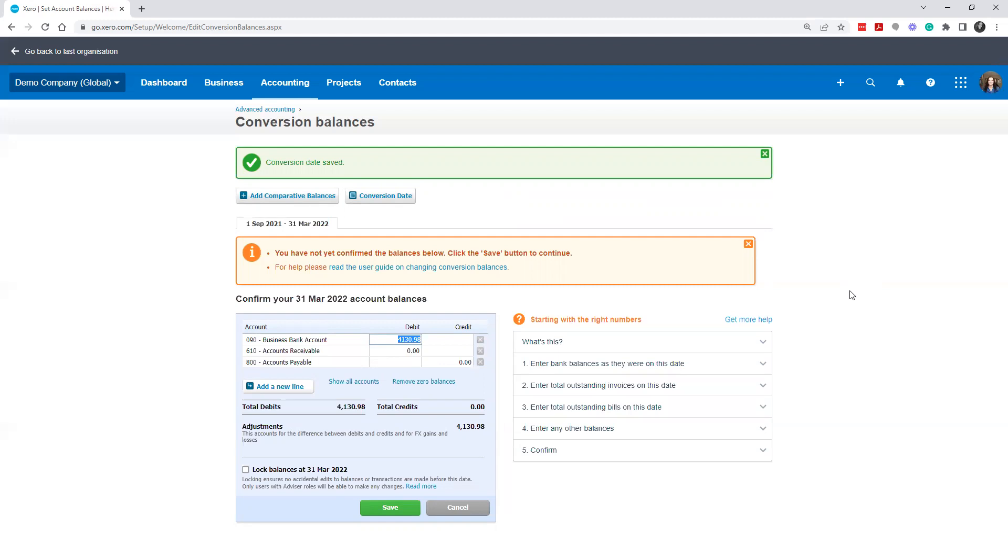For example, in Canada, we do have checks. If you issue a check, you could issue it today, but you're going to then mail it. The person receiving it may take weeks to deposit it to actually get to a bank, or they don't necessarily maybe use their phone to do e-deposits and things like that.